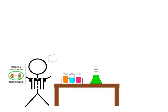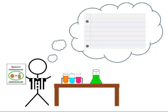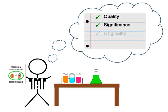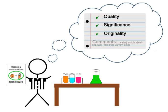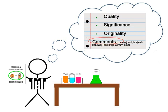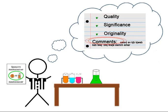These reviewers will take into consideration the quality, significance, and originality of the research. Feedback will be given to the author and the article can be revised and resubmitted for publication. This ensures that articles selected for publication in peer review journals meet scientific standards.